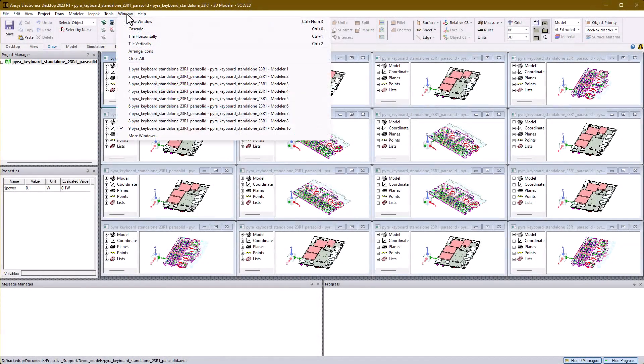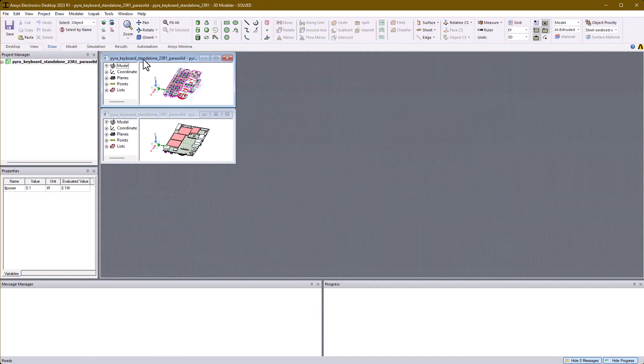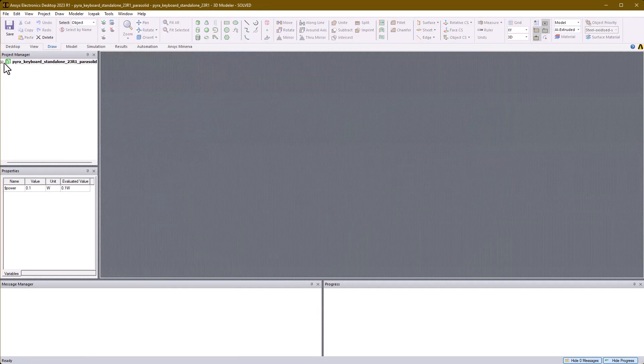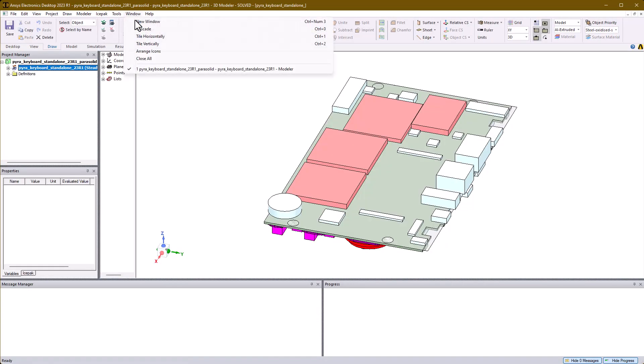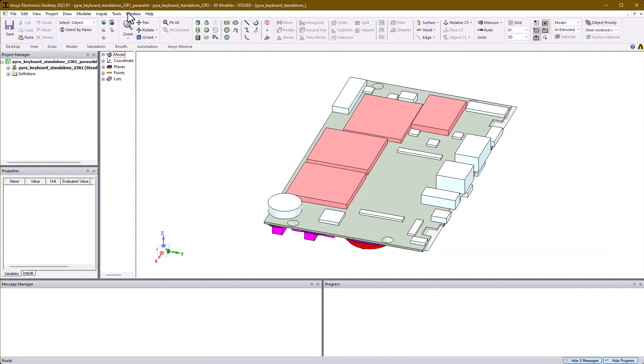In AEDT Icepack, you can pretty much have as many windows as you like, although for good visibility, a small number of windows usually works best.